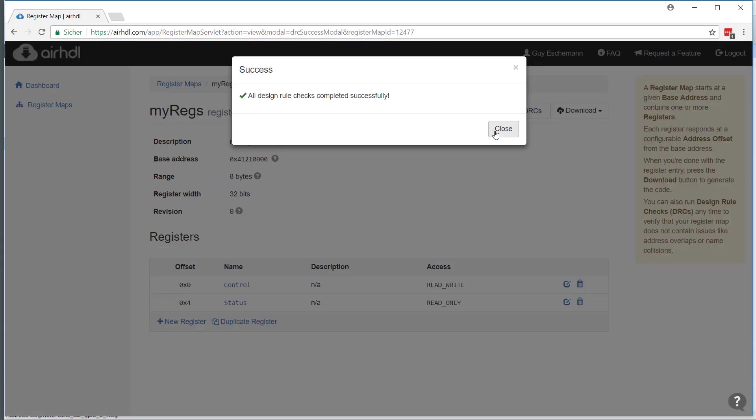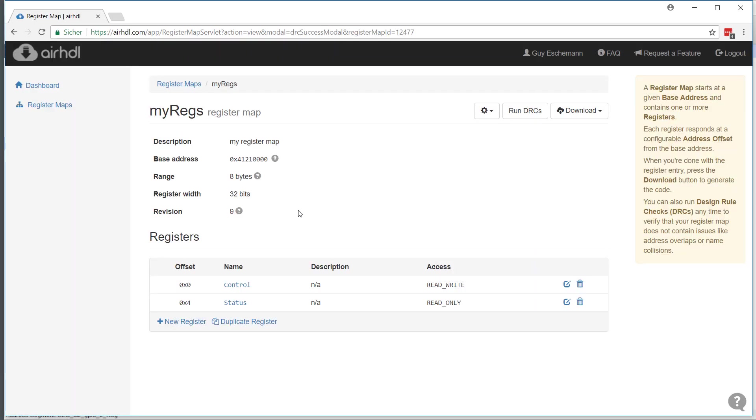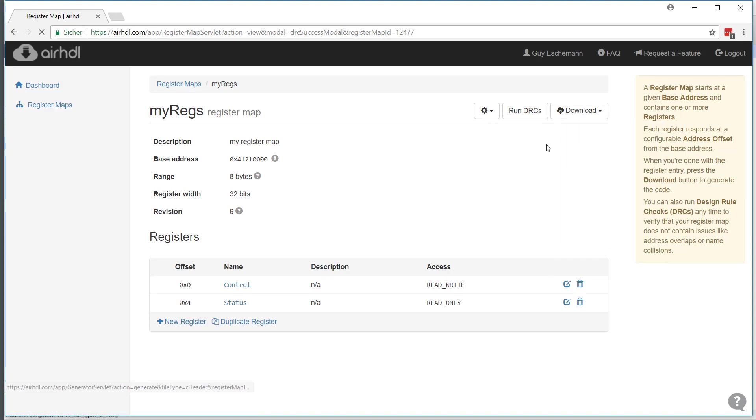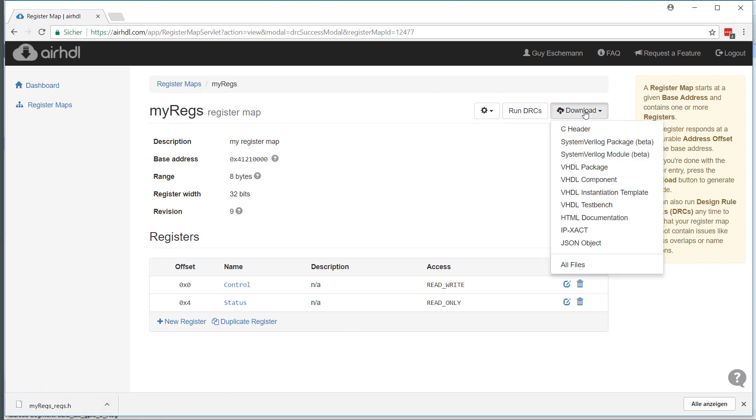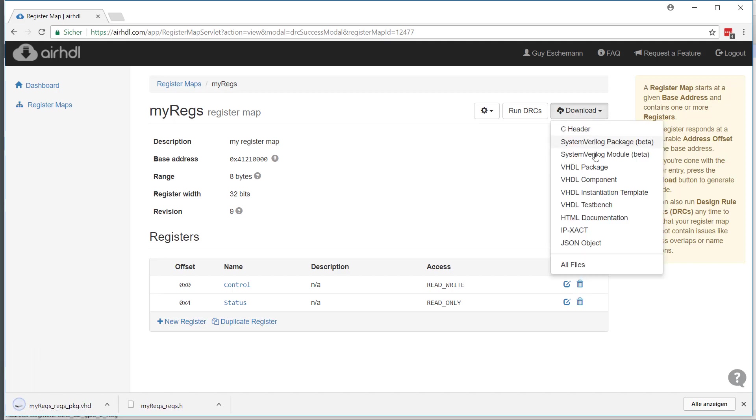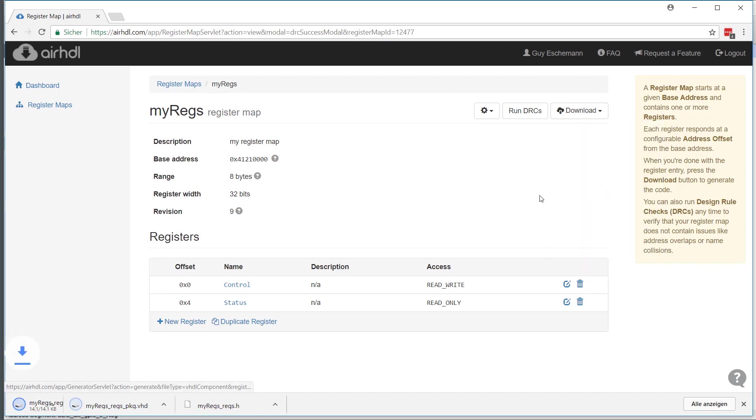Now I'm done with the register map entry and I can go ahead and download files. I can download the C header - I'm not going to use it now, but I can just download it to show it to you. I will need the VHDL package and the VHDL component for the Vivado design.